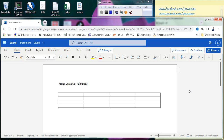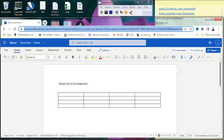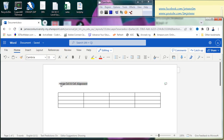I have launched my Word document using my James Cook University account — the online version. What I would like to show is how to manipulate a table inside a Word document. Specifically, I want to do a merge of cells as well as cell alignment.